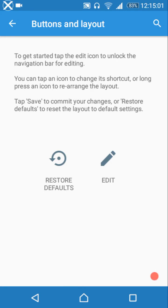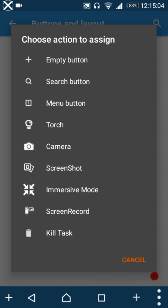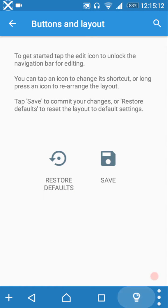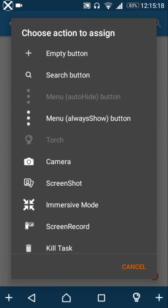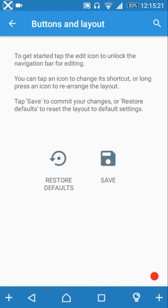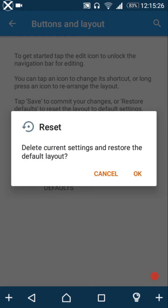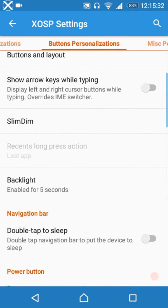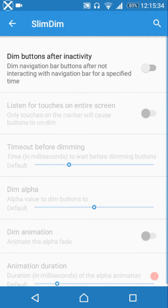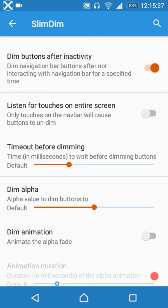Navigation bar button options include adding a torch button, adding an empty button and customizing its actions, and restoring to default. You can also show arrow keys while typing, and there is a slim dim feature to dim the buttons after a period of inactivity.